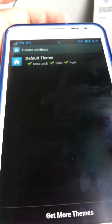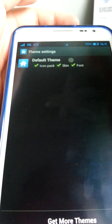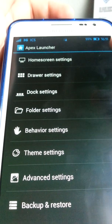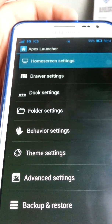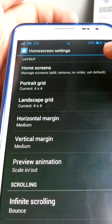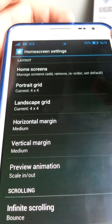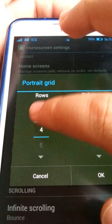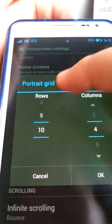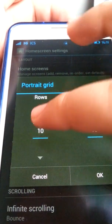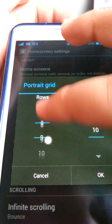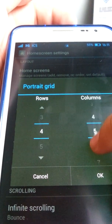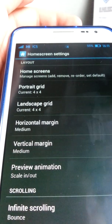It sports themes, but the themes are only Gingerbread and the default ICS. In home screen settings, you can add or remove rows, set default screens, and choose up to 10 rows and 10 columns — though I don't think people really need that much space unless you're using a tablet.